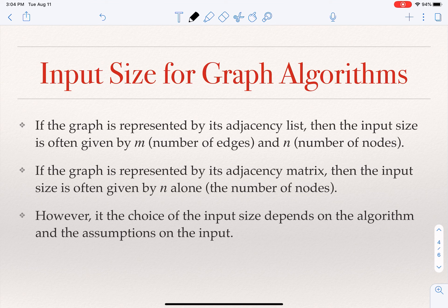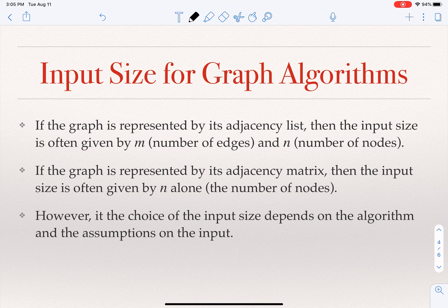It's very important when analyzing the running time of graph algorithms to know how we represent the input. If a graph is described using an adjacency list, the input is usually denoted by two parameters: N, the number of nodes, and M, the number of edges. If the graph is represented as an adjacency matrix, the number of nodes N is sufficient, since the matrix is always N by N regardless of how many edges exist.